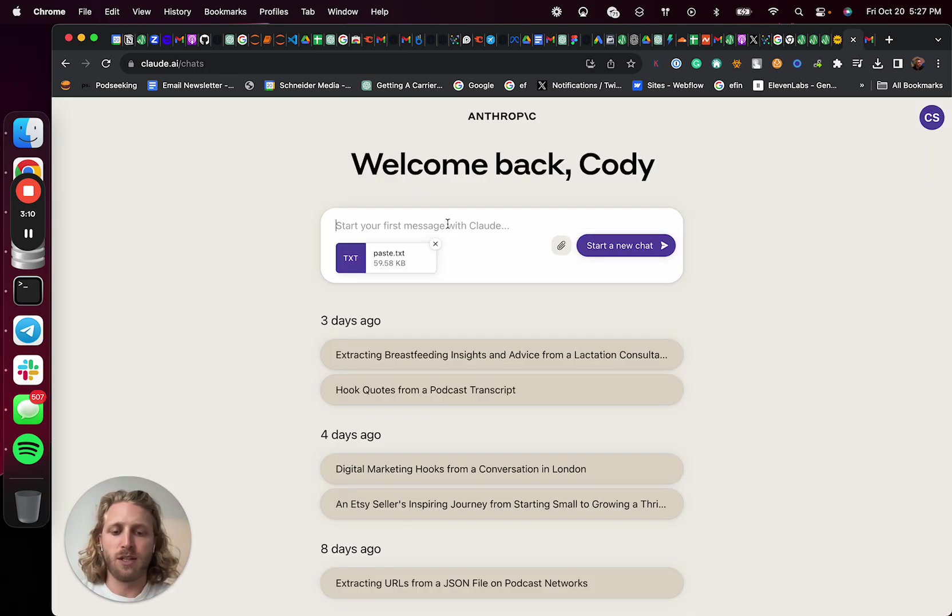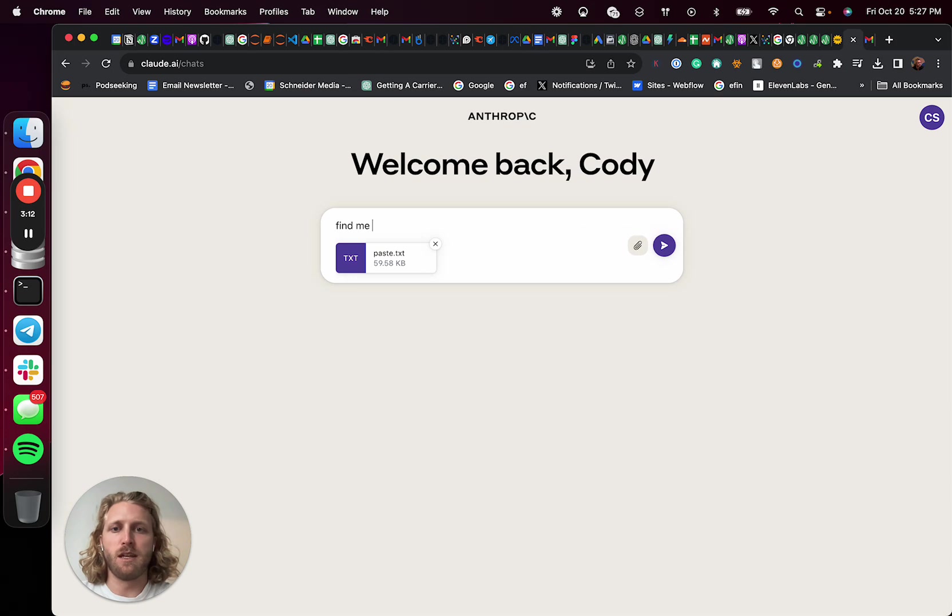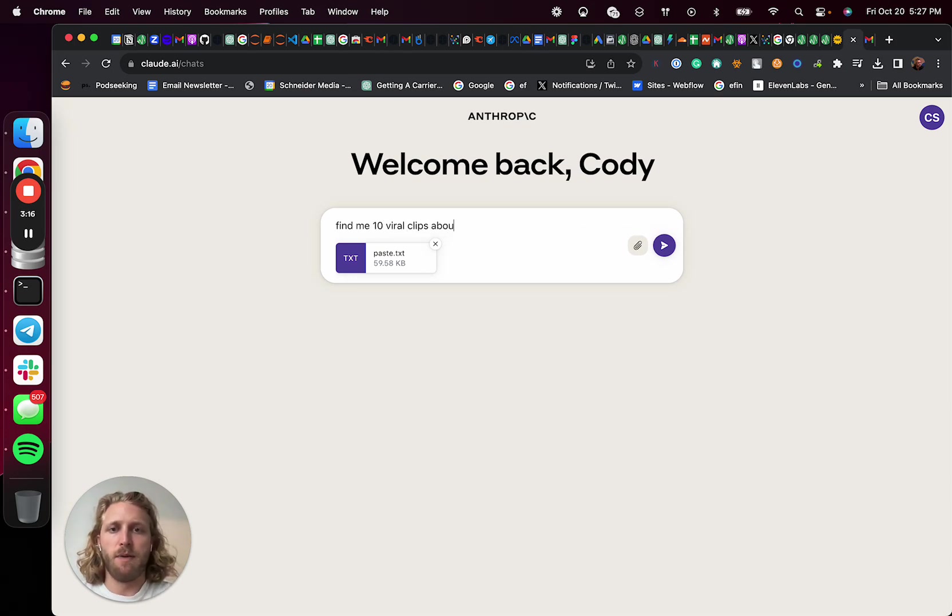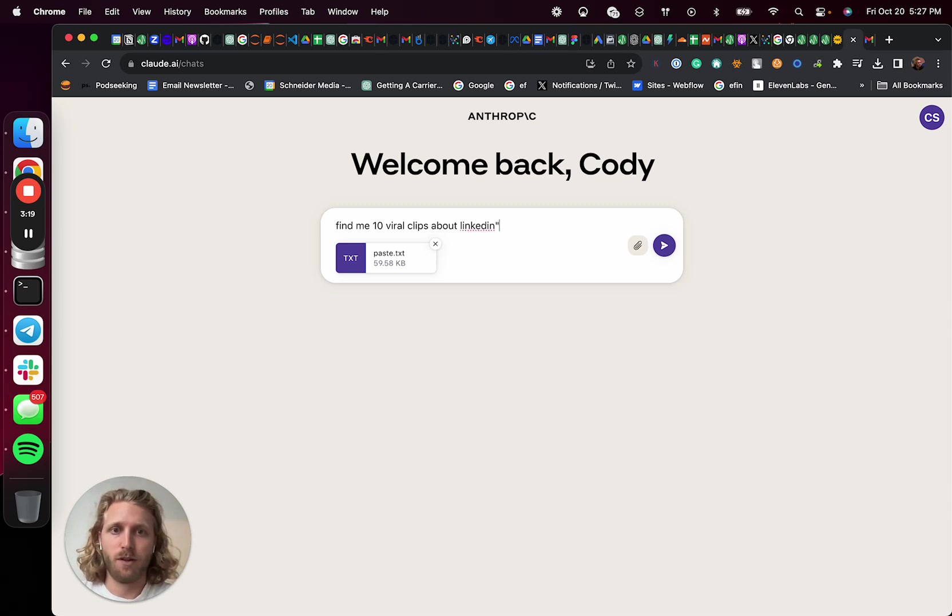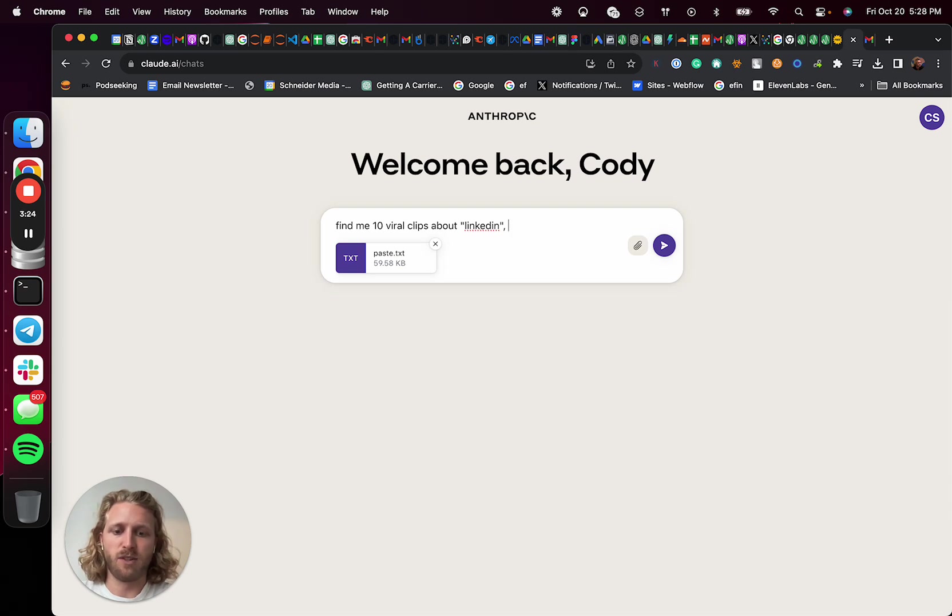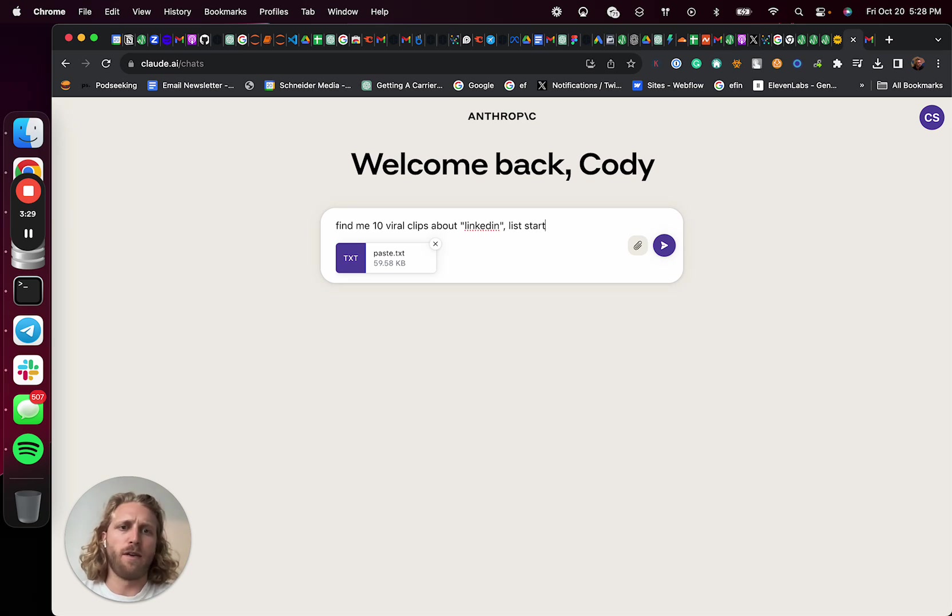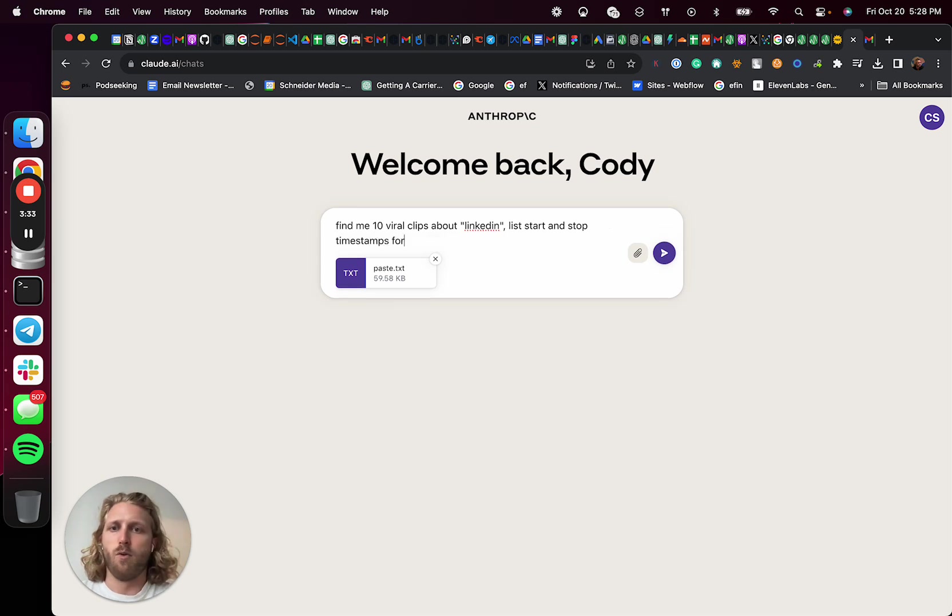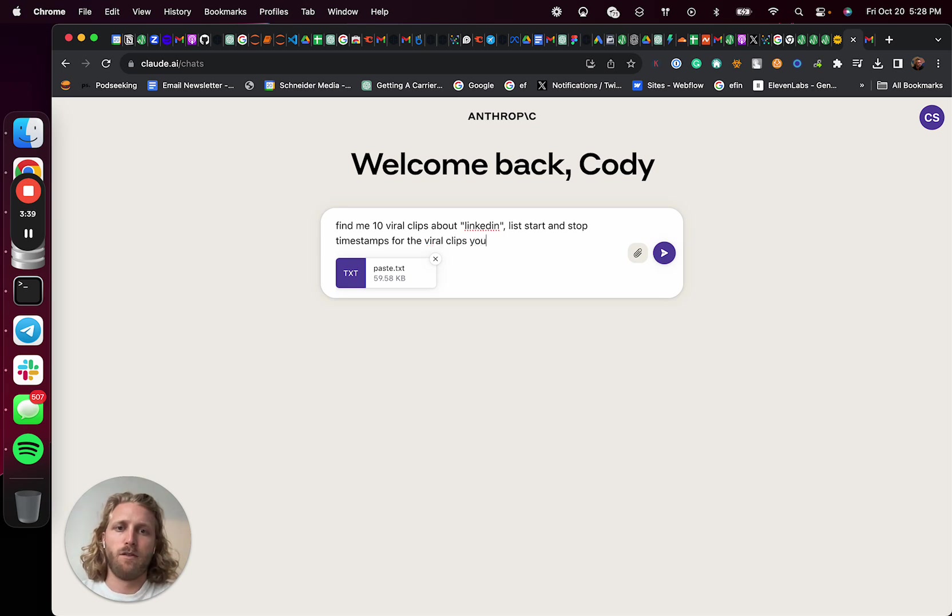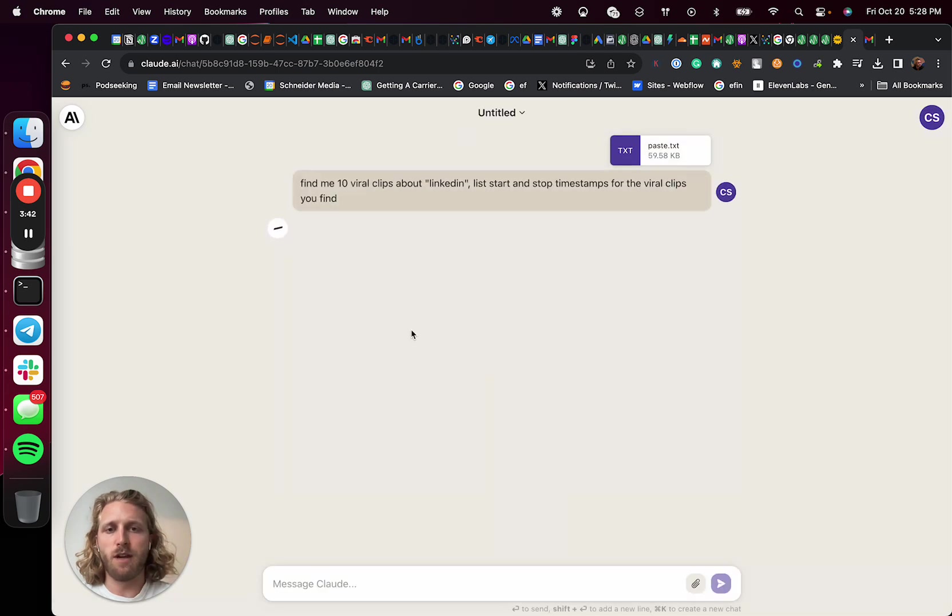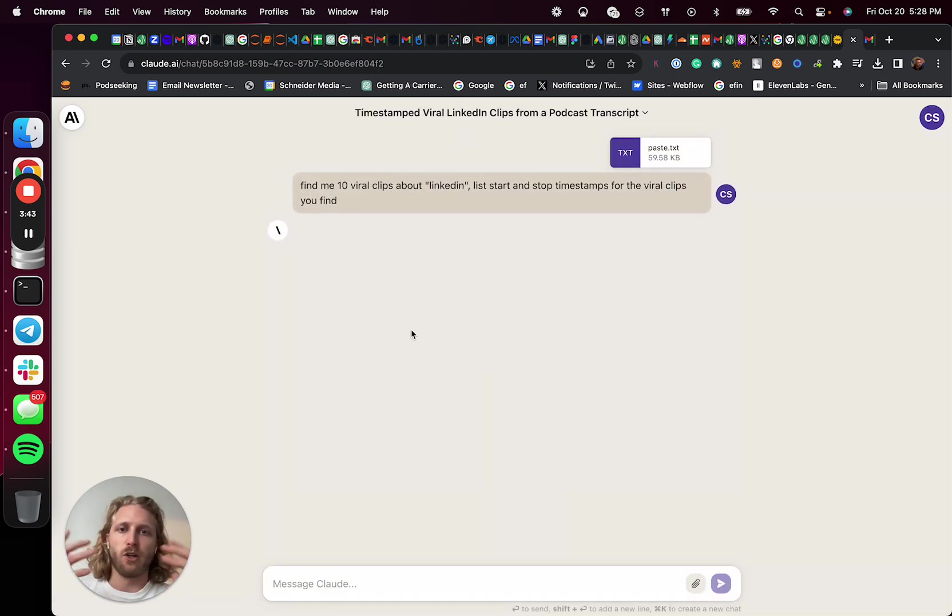And what I would say is prompted something like find me 10 viral clips about LinkedIn. I could designate a keyword. And then I would say something like list timestamps or list start and stop timestamps for the viral clip you find. And what that's going to do now is it's basically going to go and find clips from that episode.